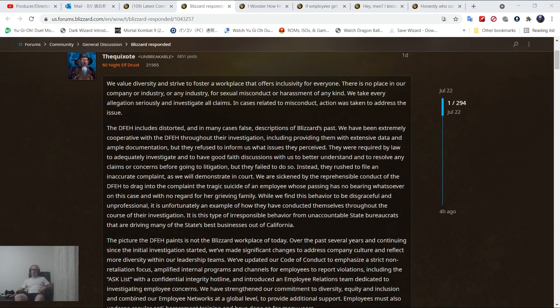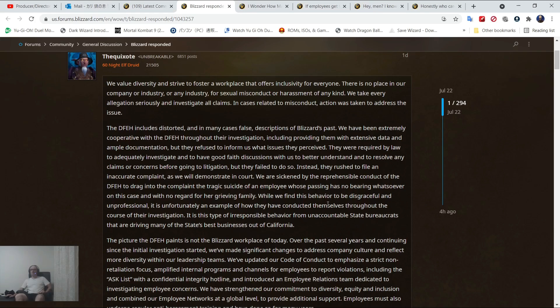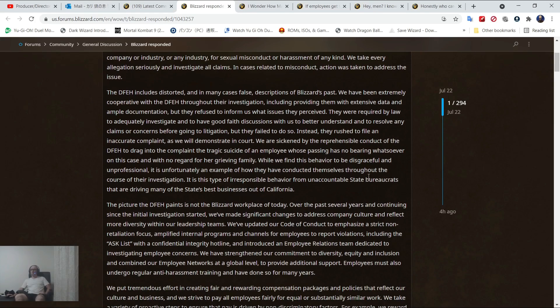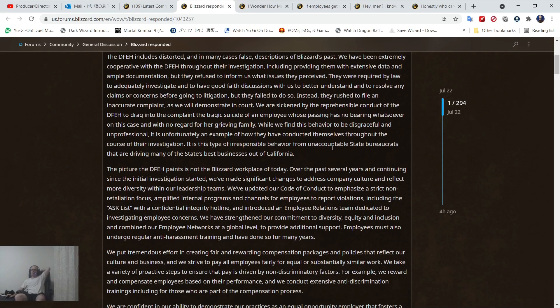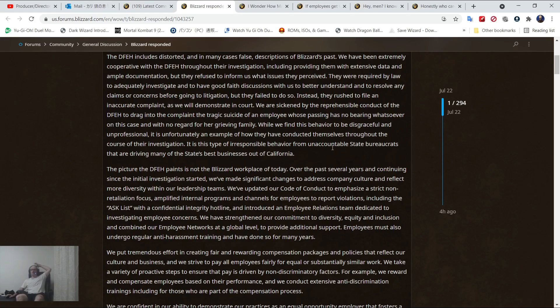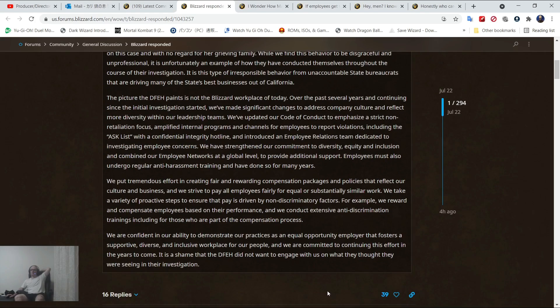The DFEH includes disordered and, in many cases, false descriptions of Blizzard's past. We've been extremely cooperative with the DFEH throughout their investigation. But they refused to inform us what issues they perceived. Instead, they rushed to file an inaccurate complaint. We are sickened by the reprehensible conduct of the DFEH to drag into the complaint the tragic suicide of an employee whose passing has no bearing whatsoever on this case.